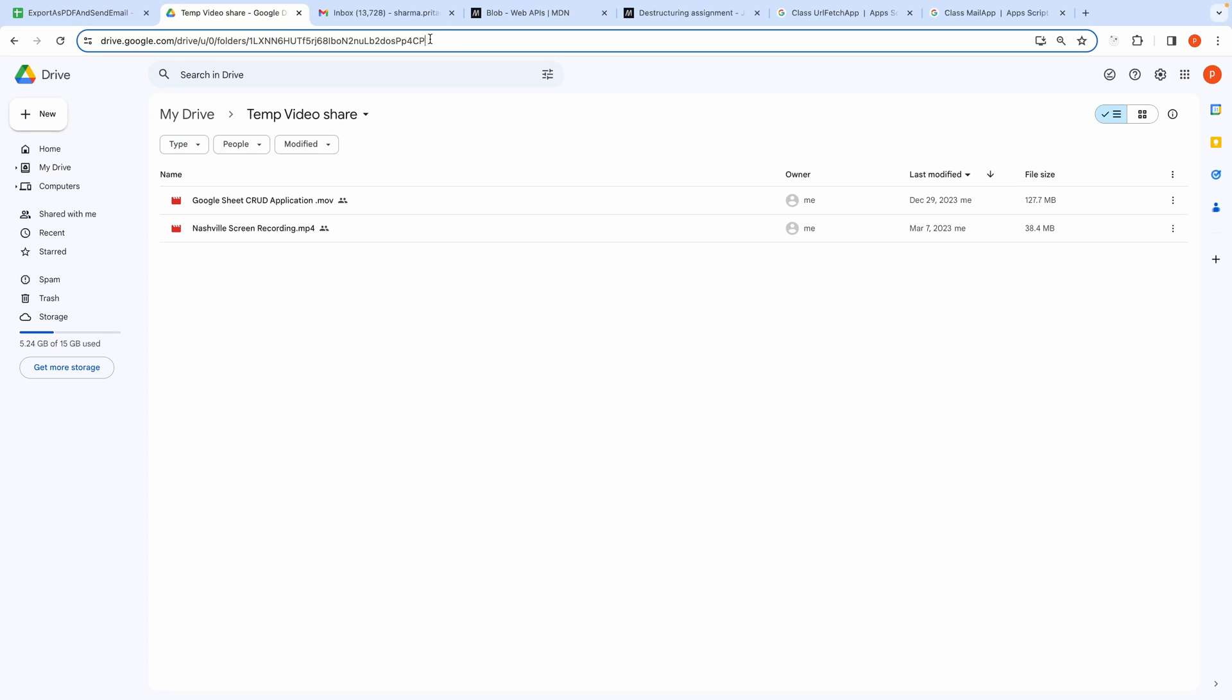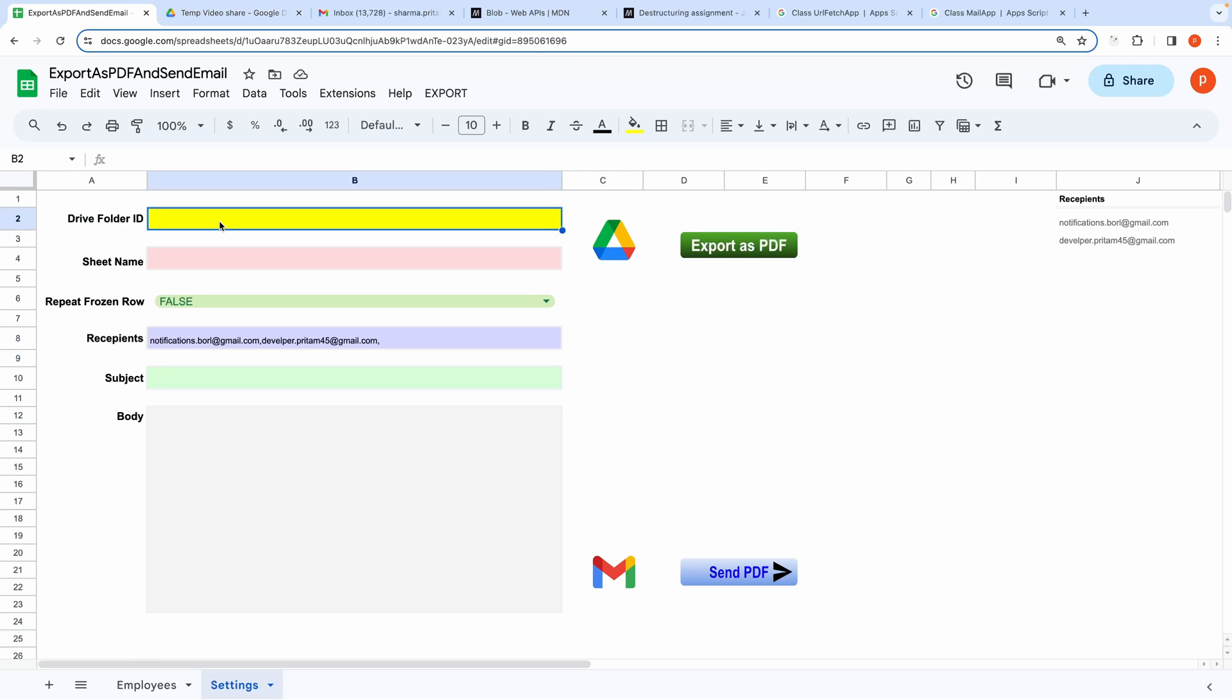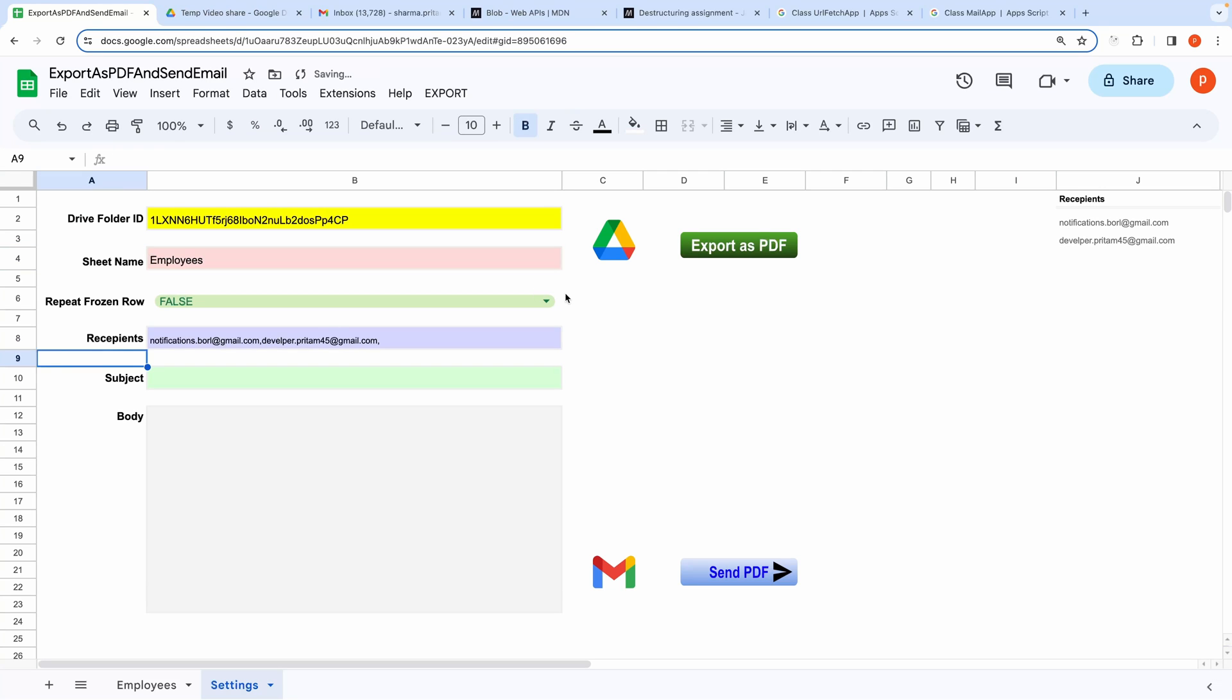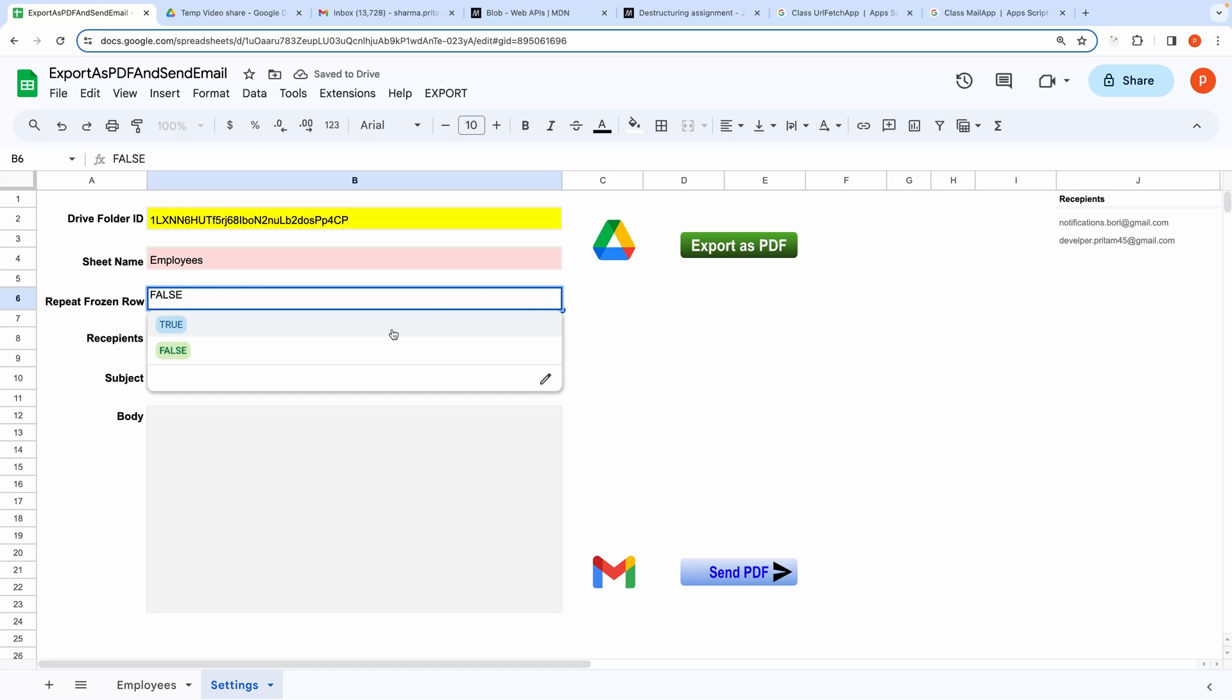I will copy the folder ID like this. Then paste this here. Enter the sheet name.